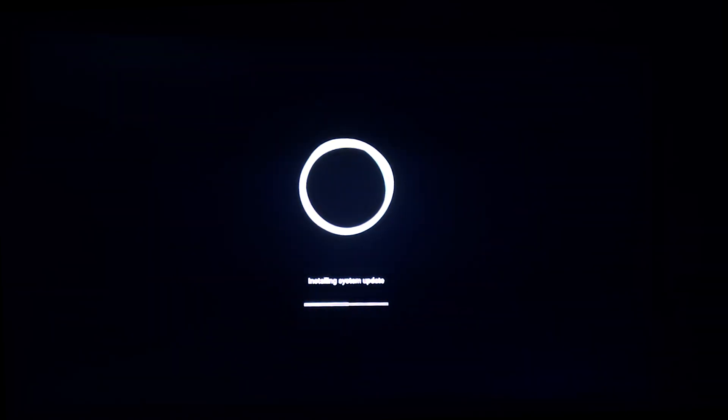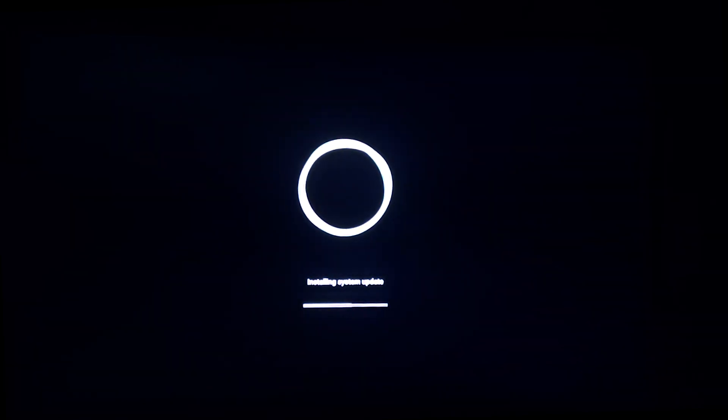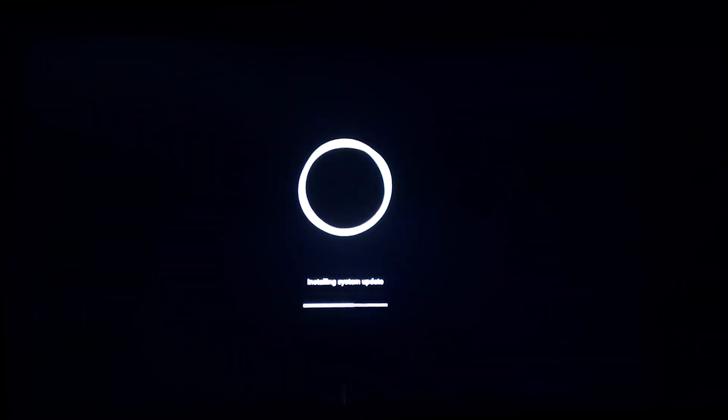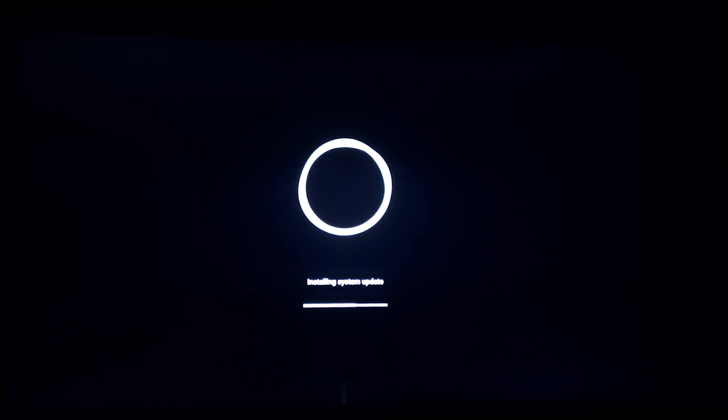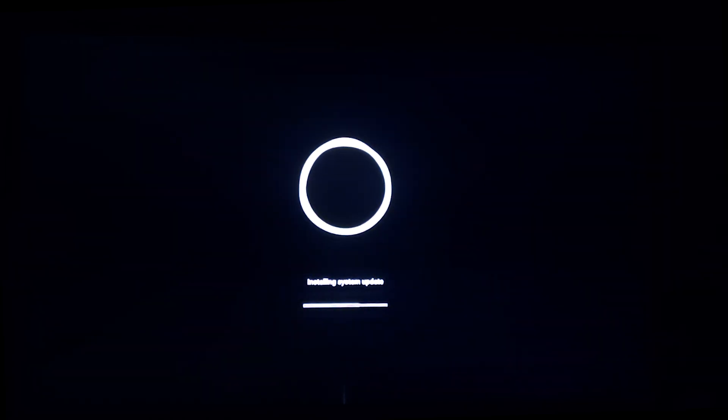For OTA update, few users got automatic notification, but the users who did not get automatic notification, they have to follow system update procedure.